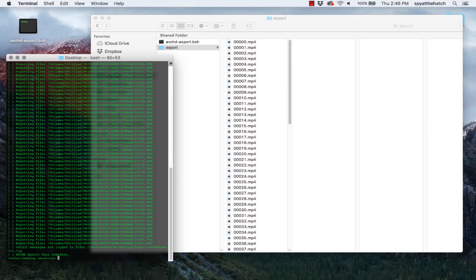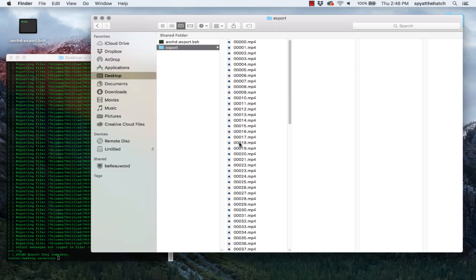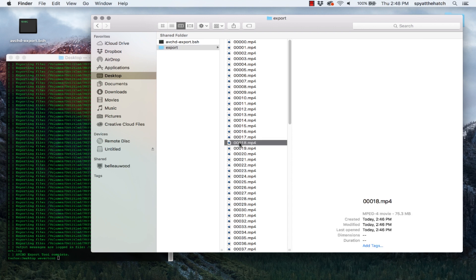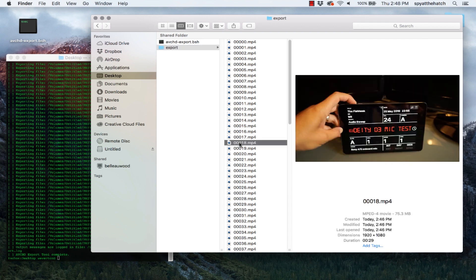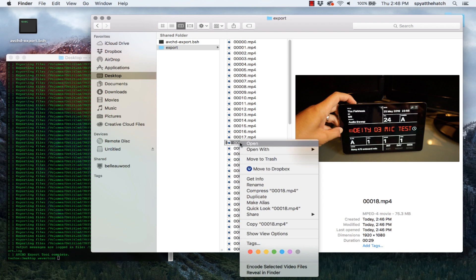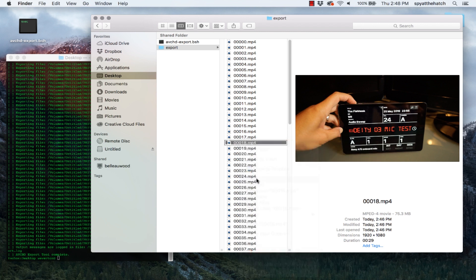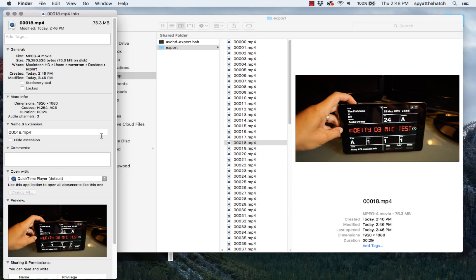When it's done, you'll have all your MP4 files in your output directory. If you didn't create that output directory, the script will create one for you named, you guessed it, avchd dash export. If you inspect the files, you'll see that it has h.264 encoding, meaning it's high definition. Lossless compression. Okay, there you have it. That's an easy way to convert your movies from AVCHD format.